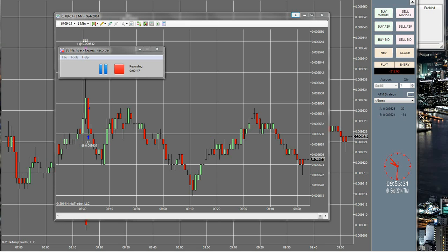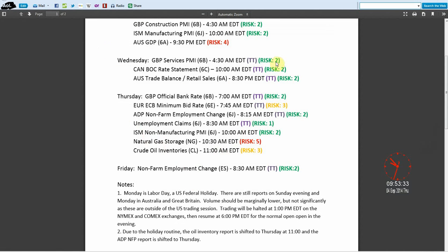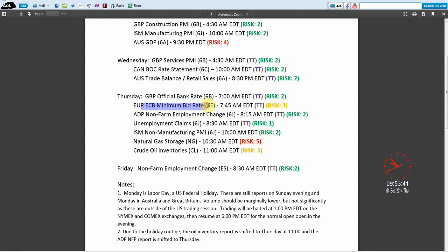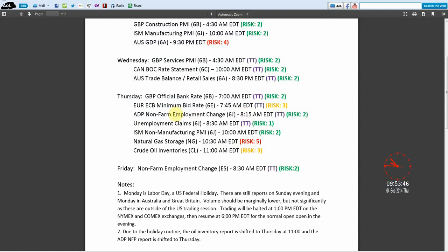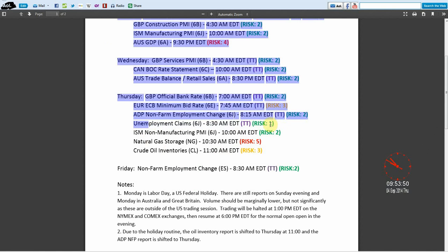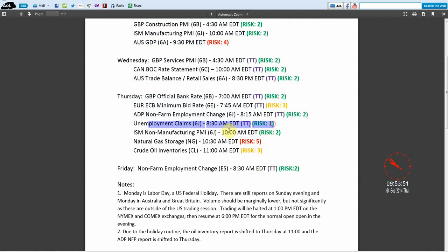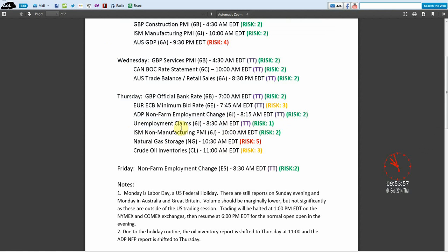We also had the GBP official bank rate today—that was a no trade. Euro ECB minimum bid rate, that was our loser. ADP non-farm employment change was a no trade; we weren't filled. The unemployment claims I was able to make a profit on—that one is easily one of our safest trades, a risk one trap trade. And now we're going to be doing the ISM non-manufacturing PMI, so I'm hoping we can make some money here.